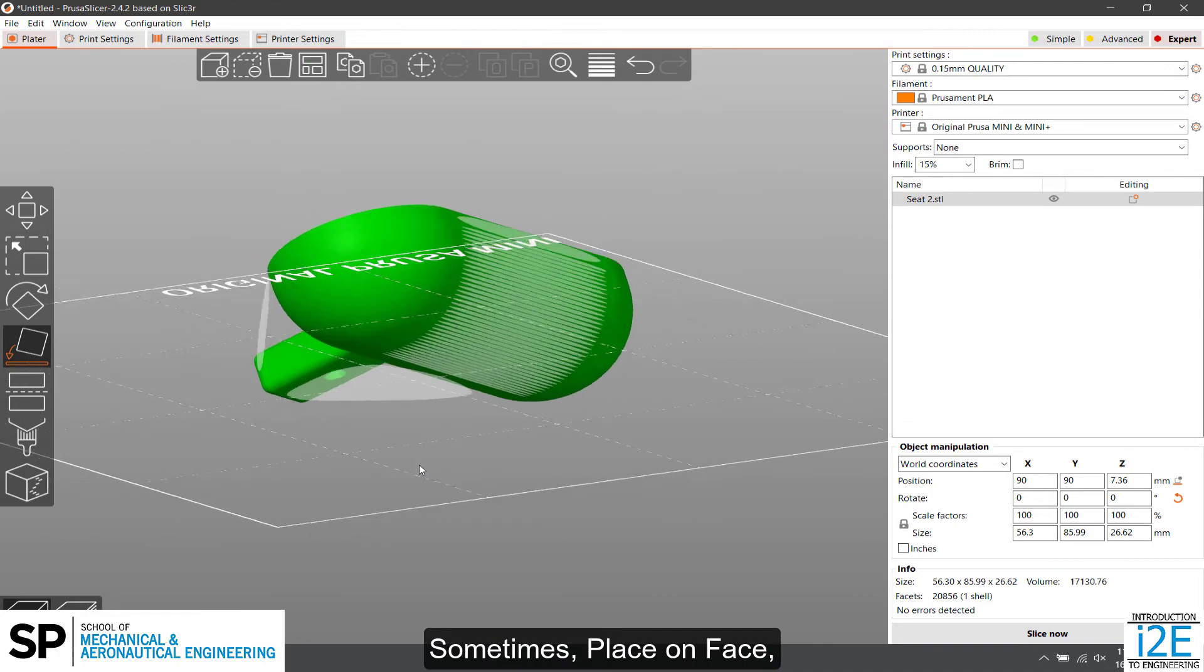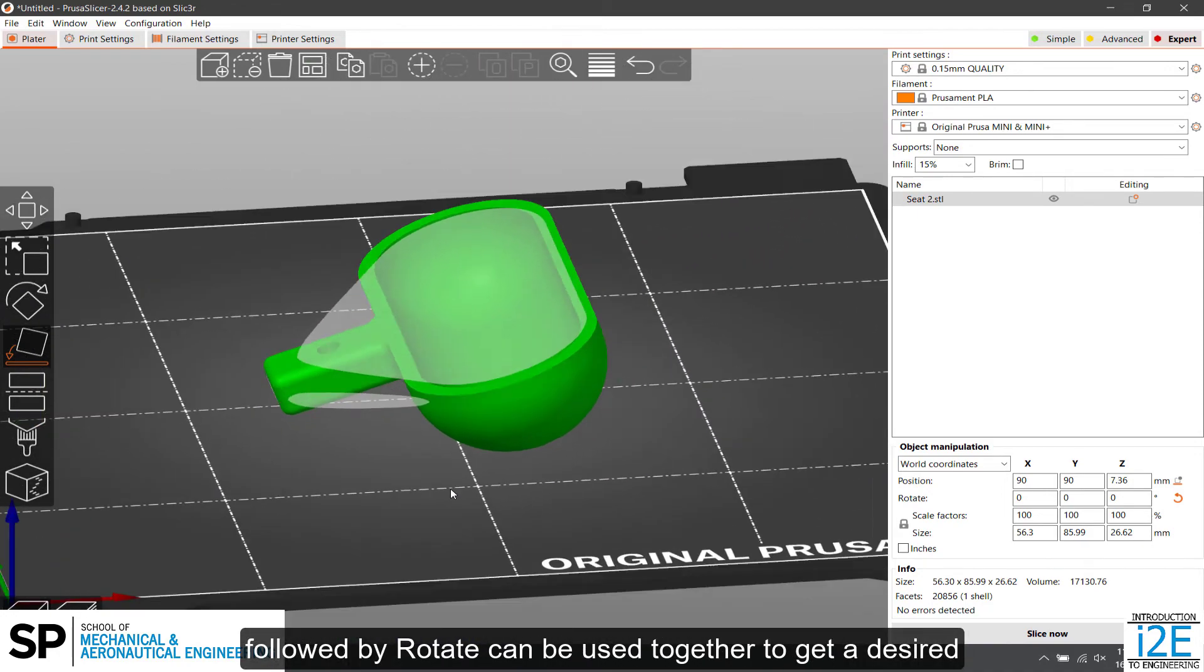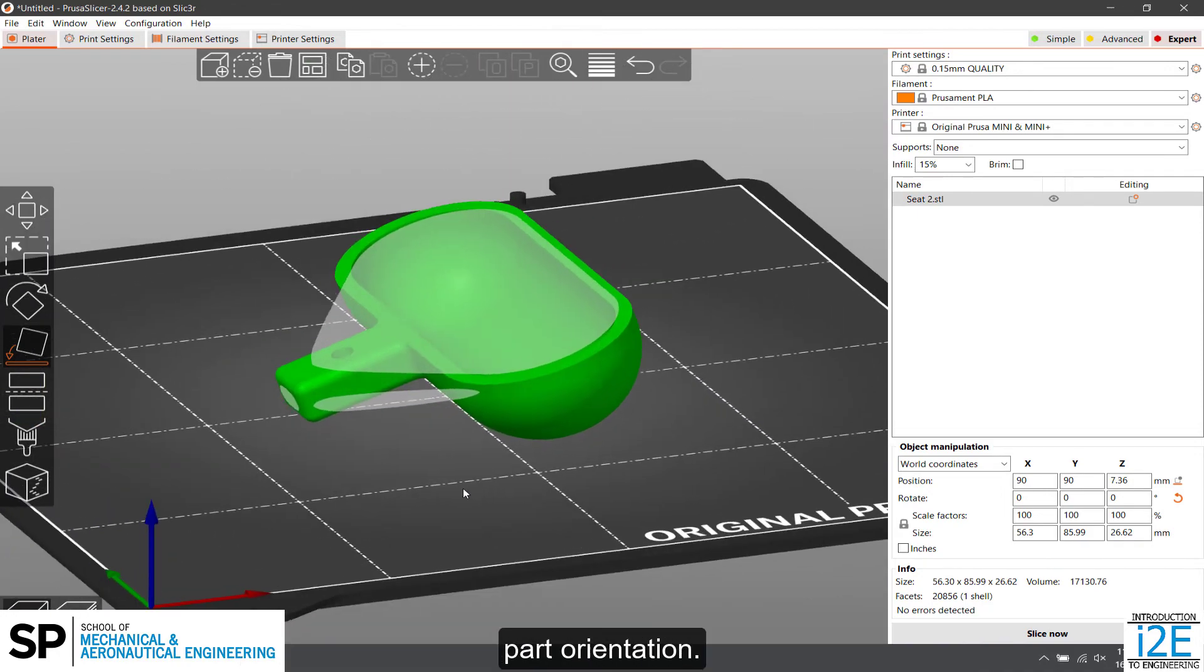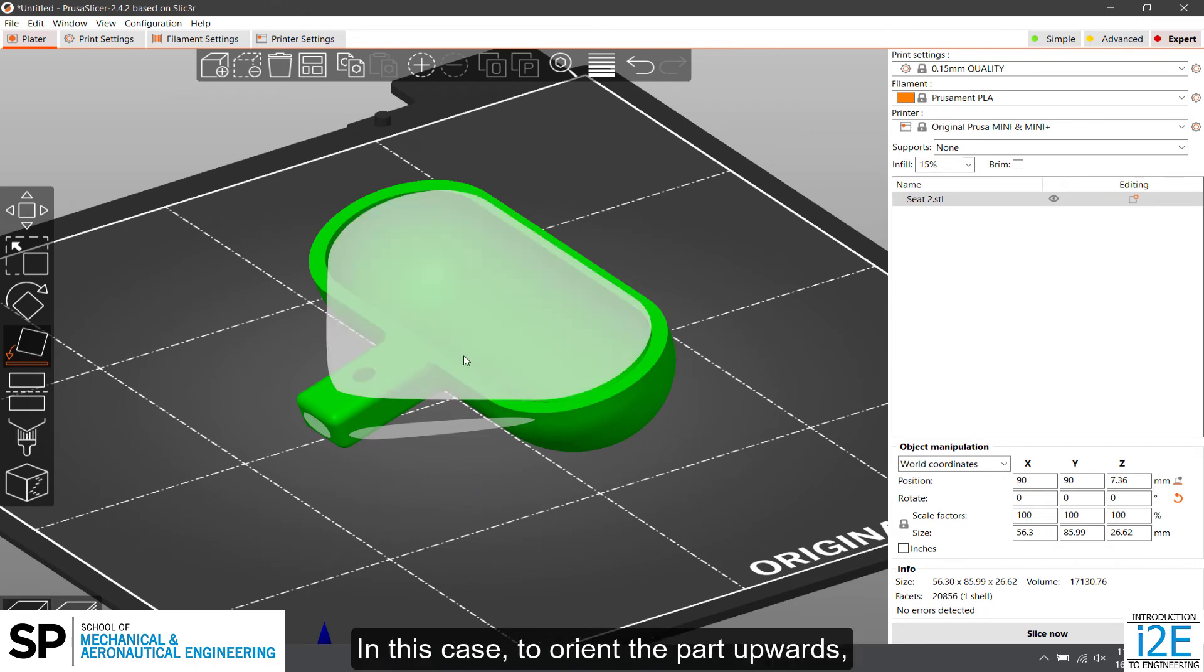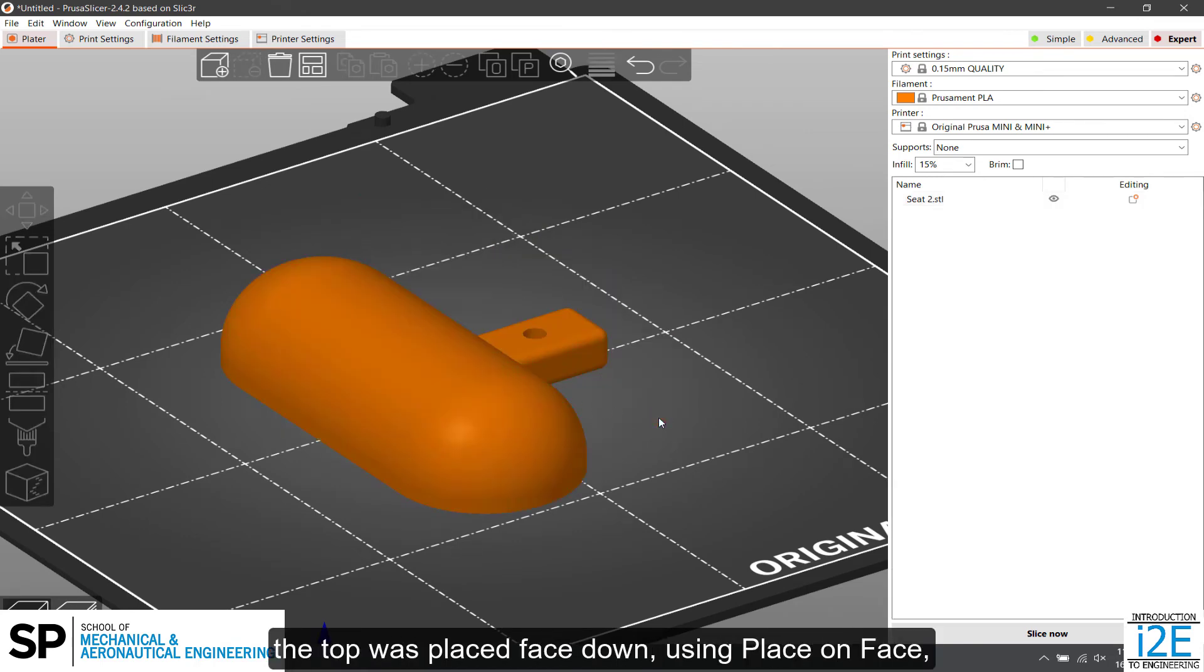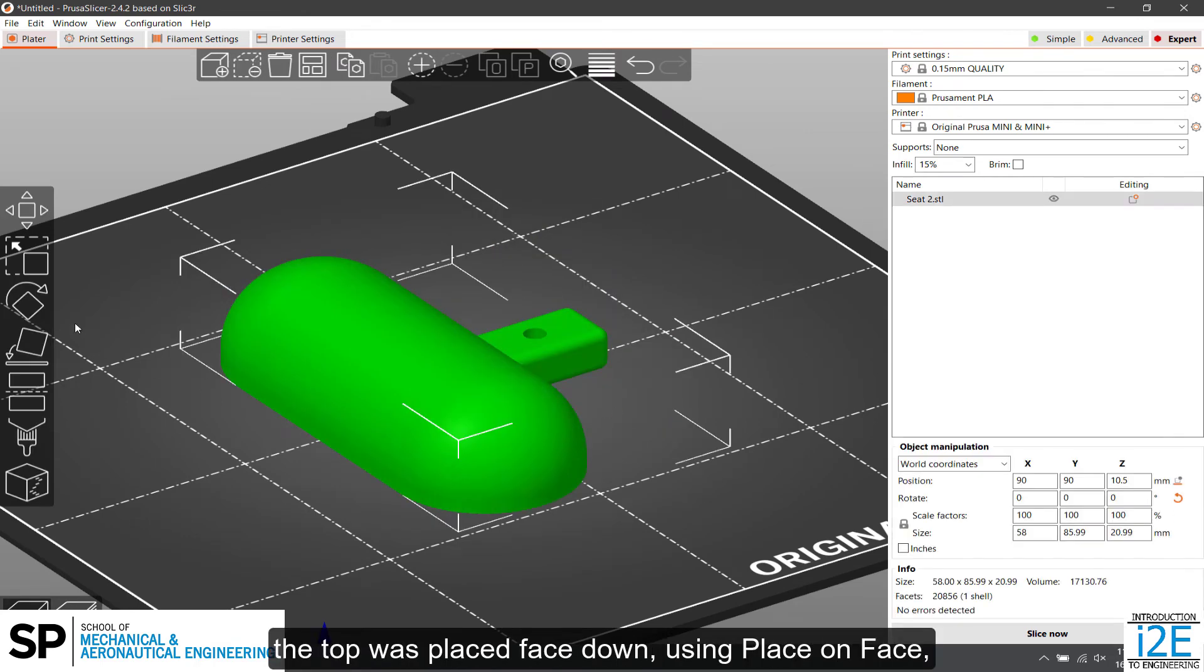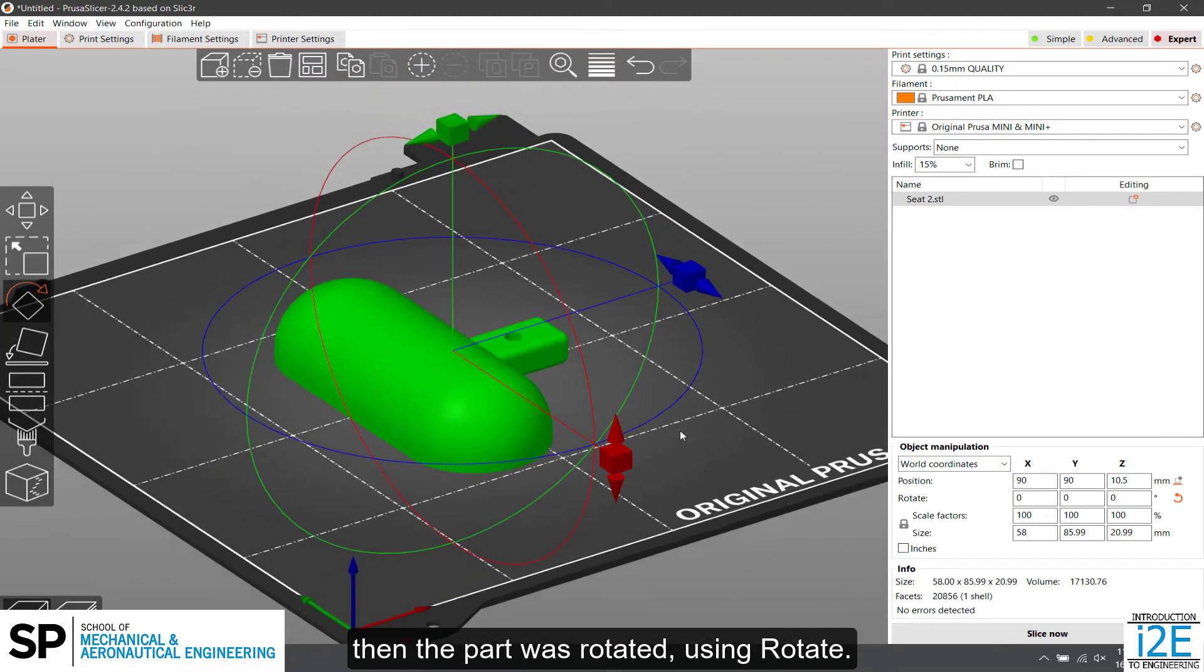Sometimes, Place on Face followed by Rotate can be used together to get a desired part orientation. In this case, to orient the part upwards, the top was placed face down using Place on Face, then the part was rotated using Rotate.